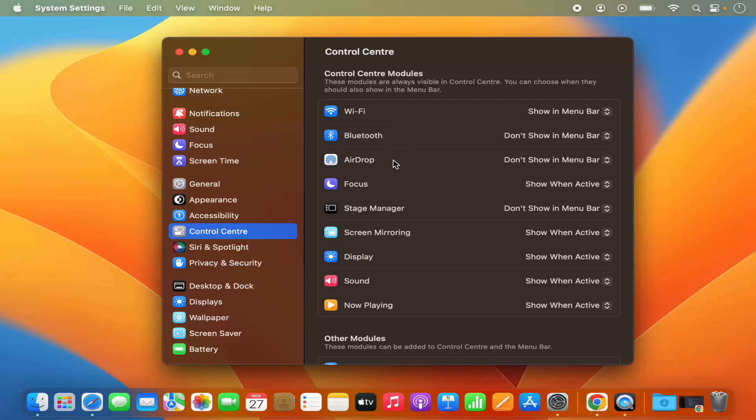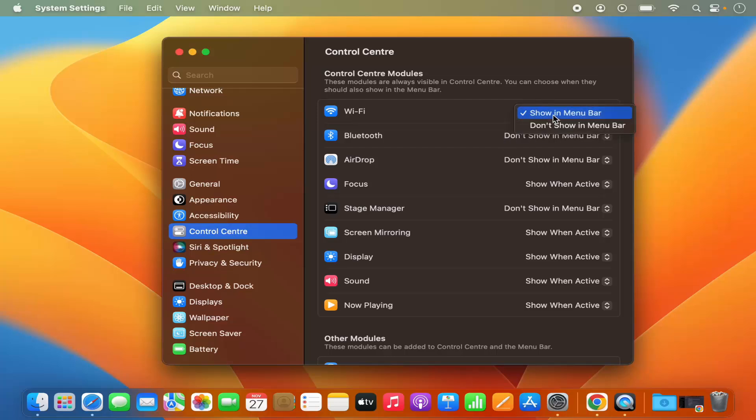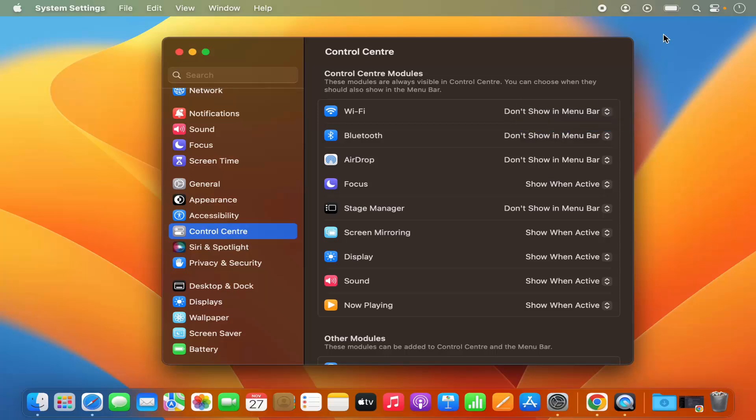So you can see Wi-Fi and it says show in menu bar. You can also hide it by selecting this option which says don't show in menu bar and then the Wi-Fi option is gone from the menu bar.